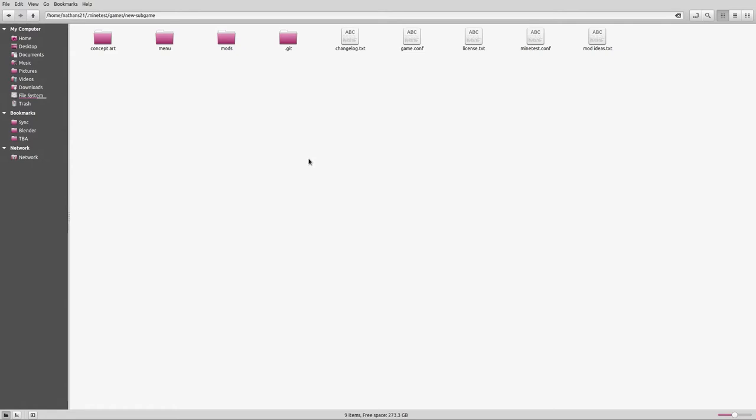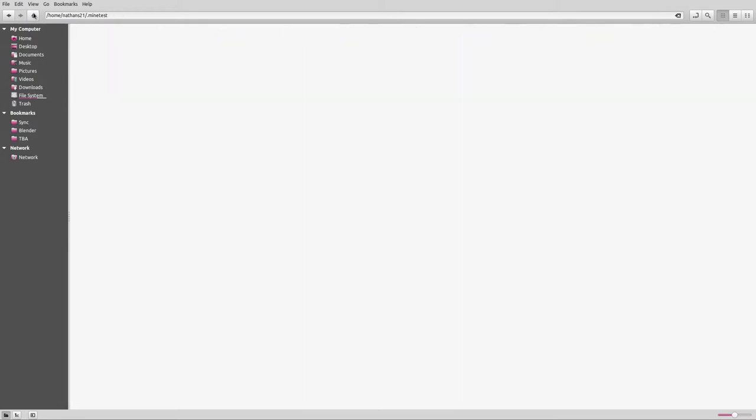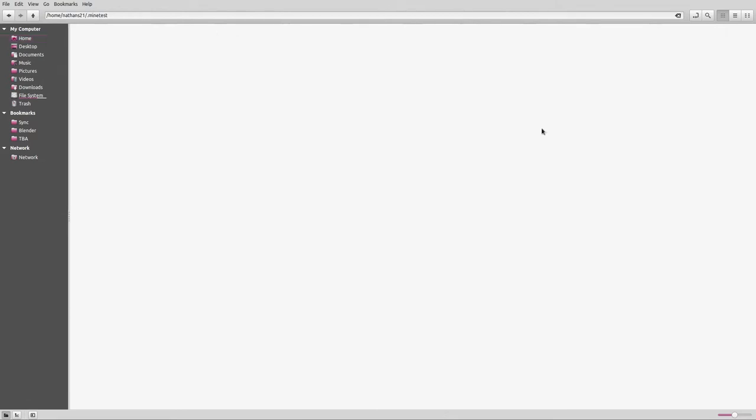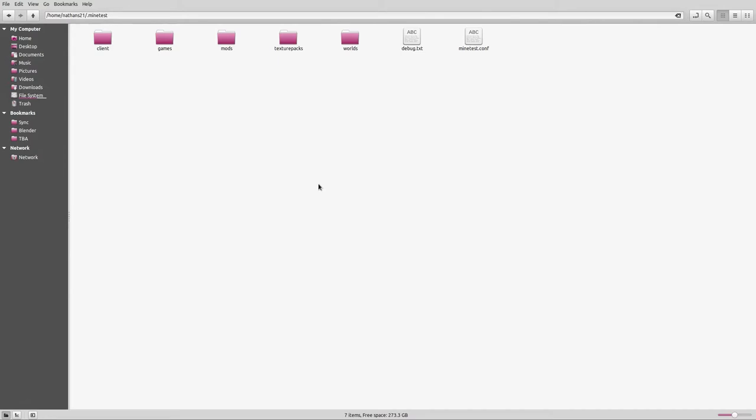To start with, you need to know where your Minetest user directory is. In my case, I am on a GNU Linux system, so it is my home folder and then dot minetest. On Windows I have no idea where it is. On Mac it's probably in your user dot minetest, I'm guessing, because it's Unix based, but I don't know for sure. You need to find your Minetest directory.